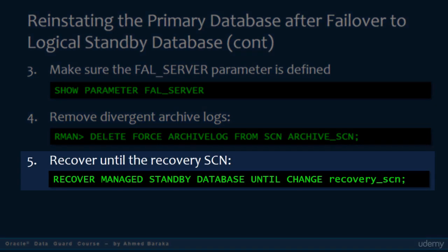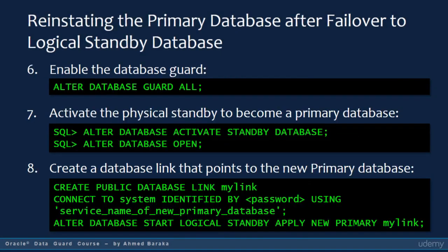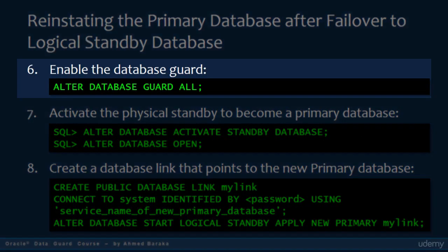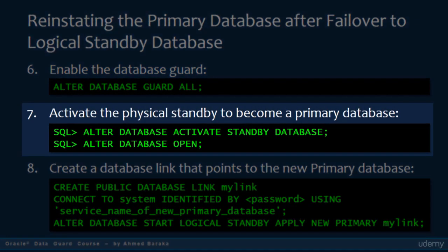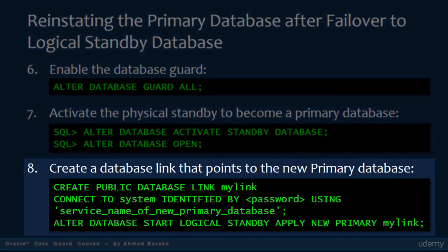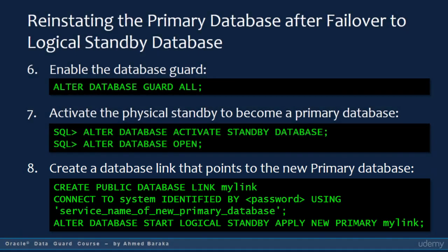Then you recover the database until the recovery SCN number. In the sixth step, you enable the database guard. Then you activate the physical standby database to become a primary database. Finally, you create a database link in the new standby database that will connect to the new primary database. You use this link to start the standby apply process in the new standby database. After that, the role reversal process is finished.